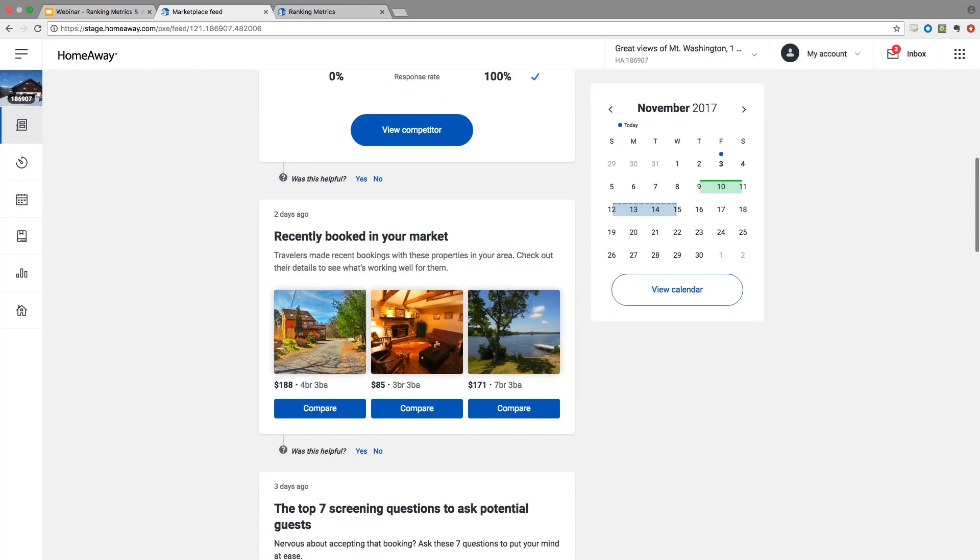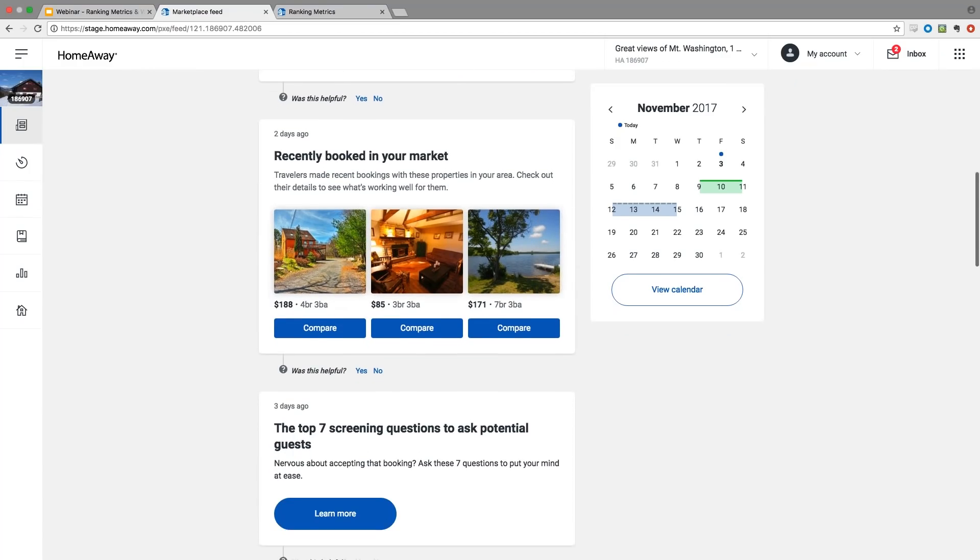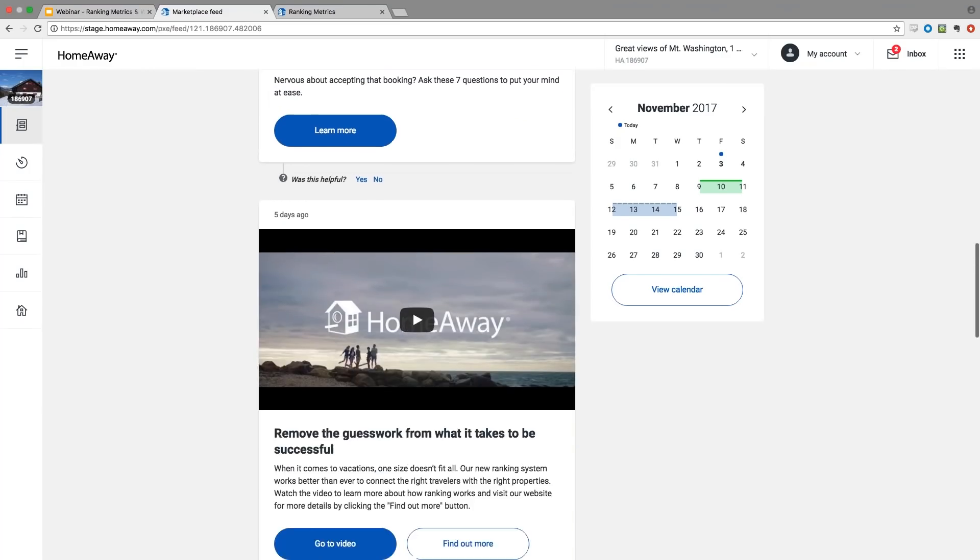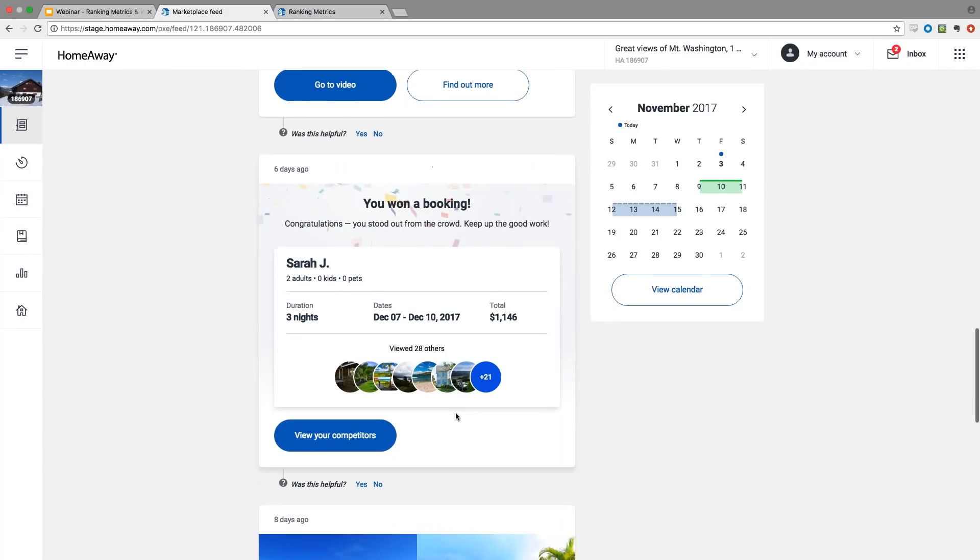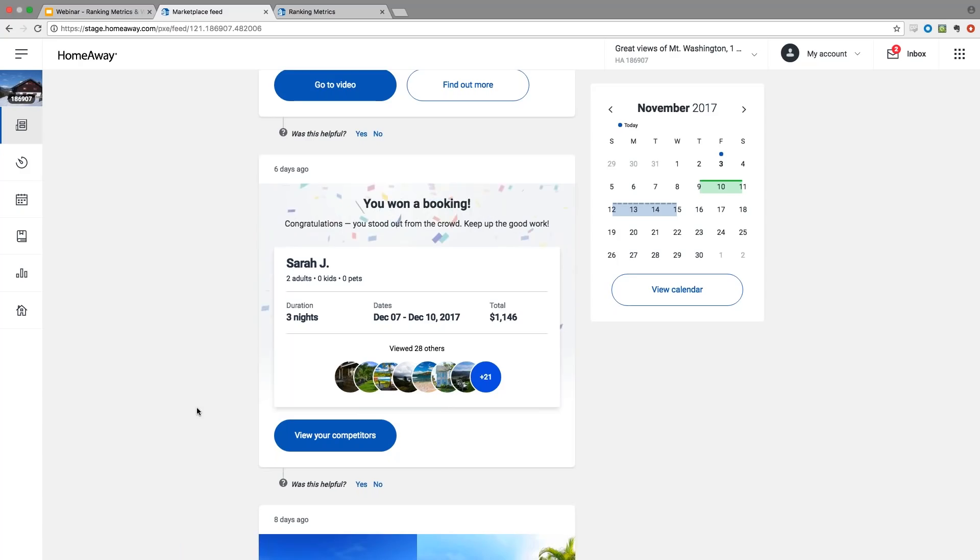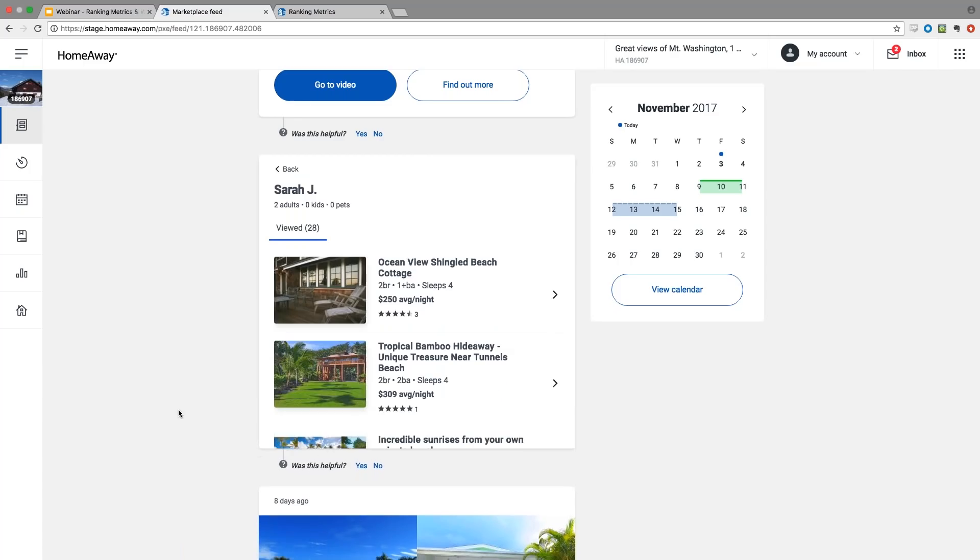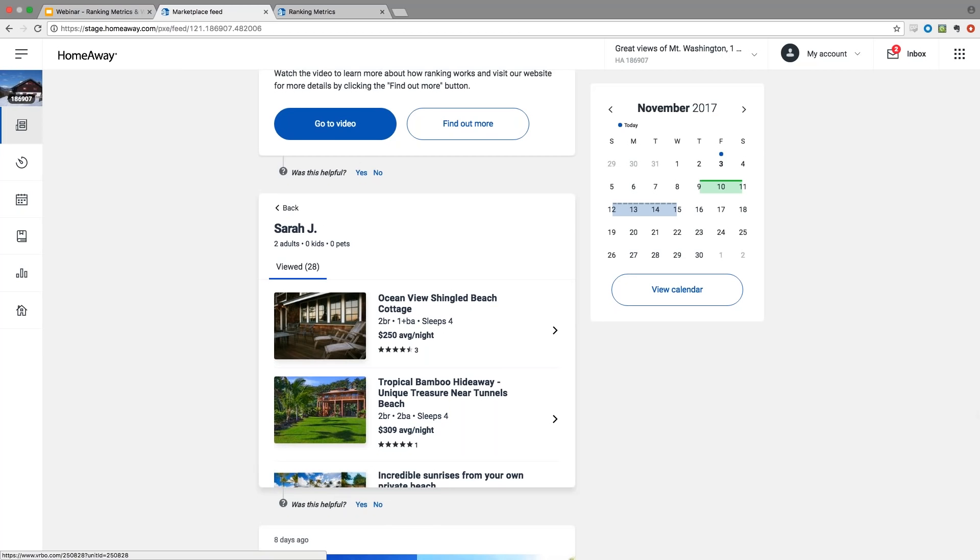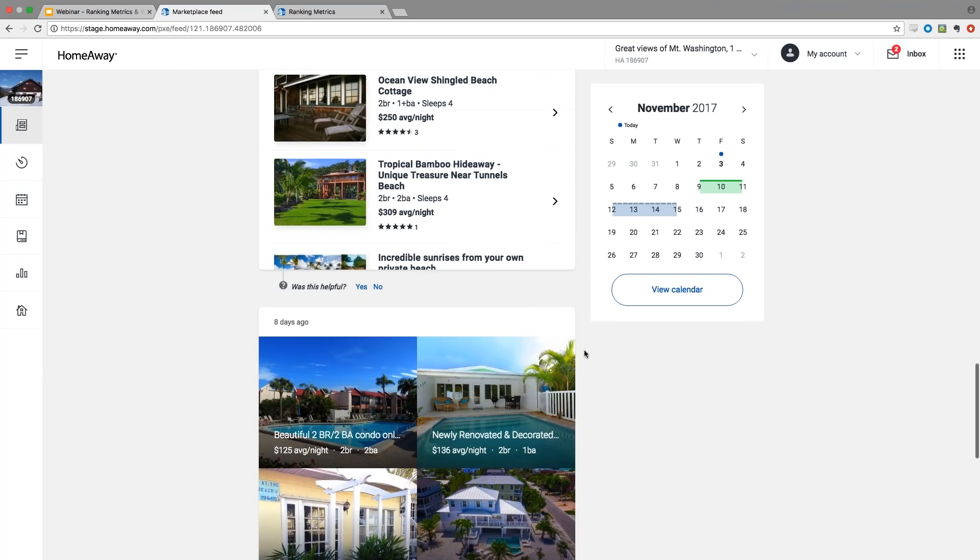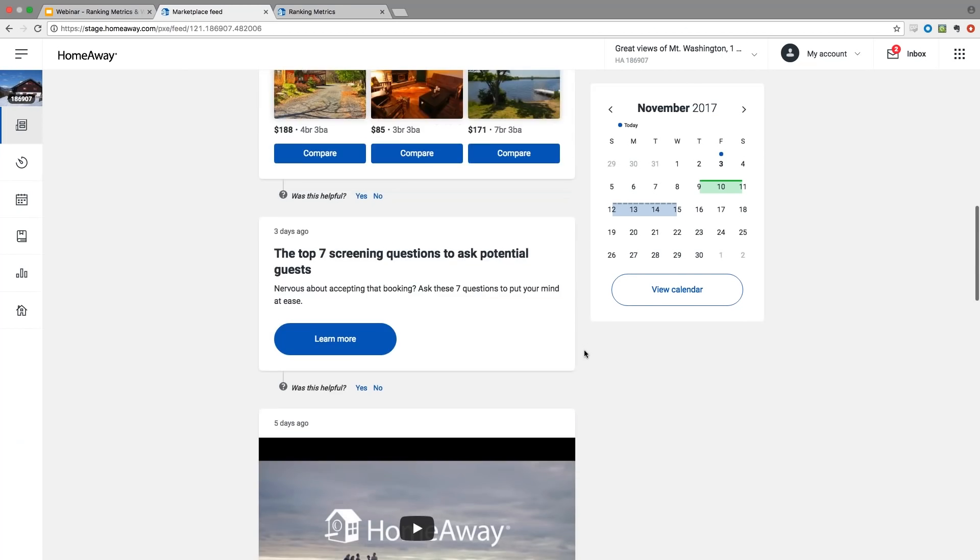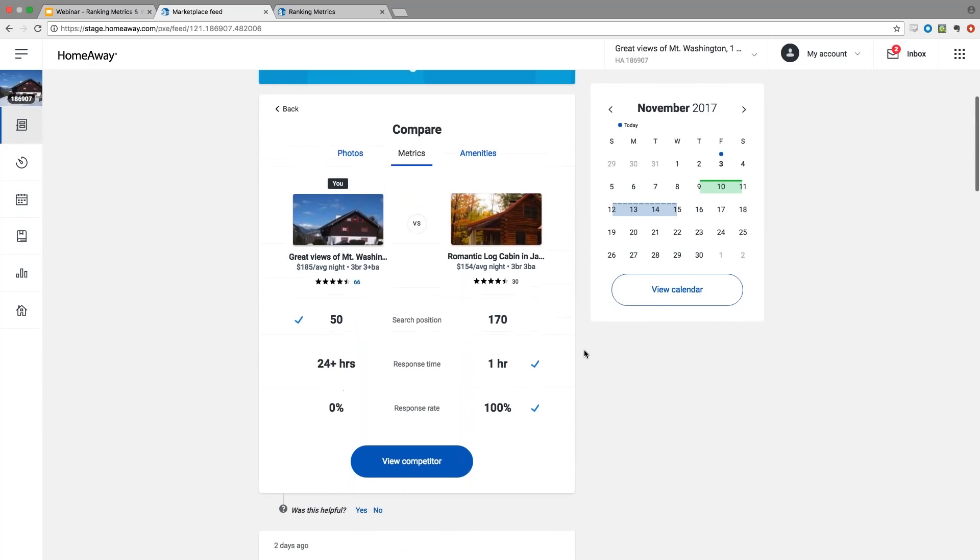Additionally, we have this view on other posts in your feed, like the recently booked card and the won booking post. With the won booking, you can actually see all of the other competitors that were involved in the traveler's consideration set, click the view competitors button, and then see the other properties that you can make comparison. So we talked about comparison view, and a big focus of that was behavior and improving your metrics. I'm going to hand it over to Brendan now to talk about ranking metrics.